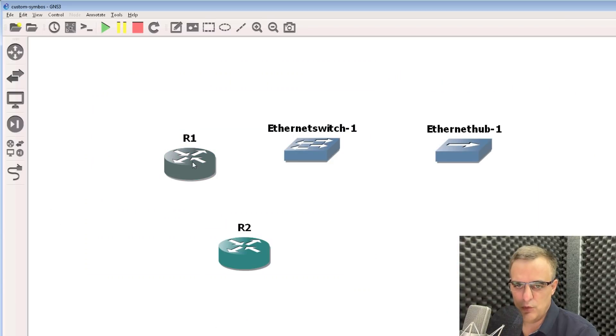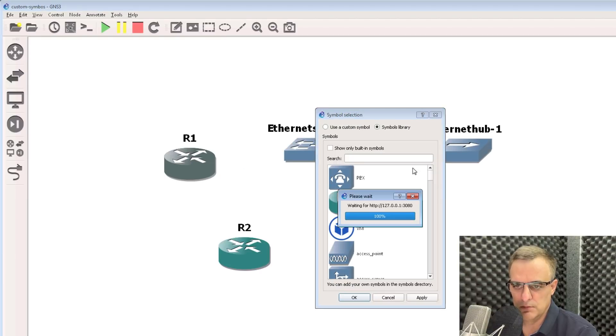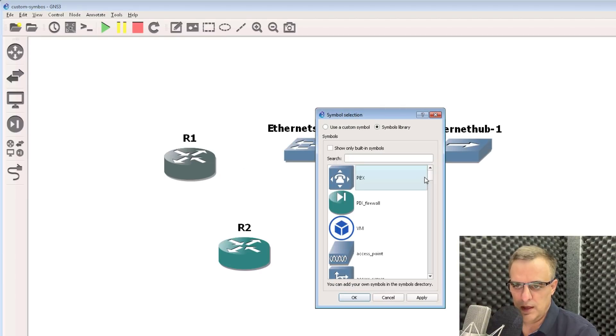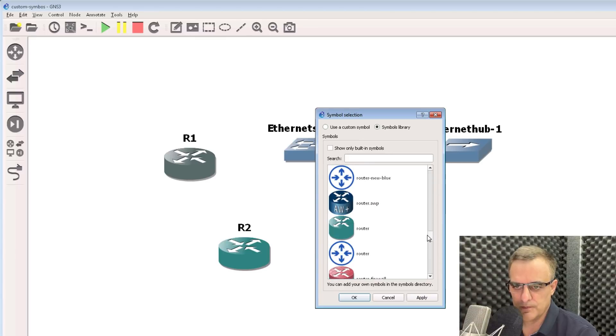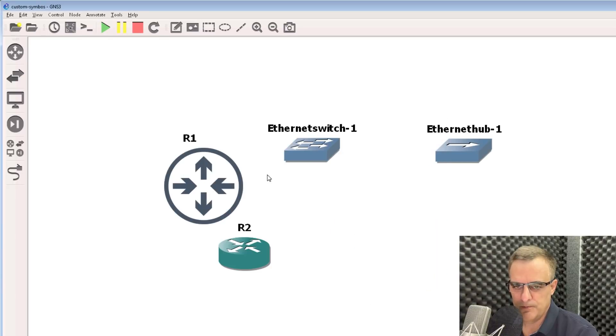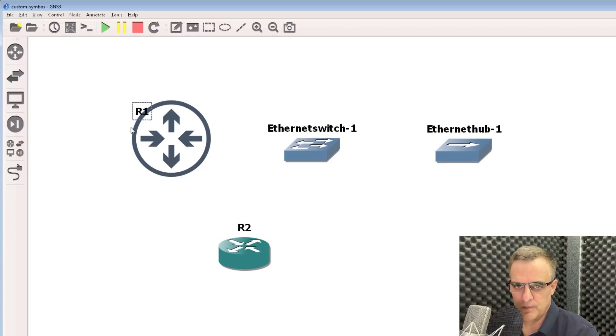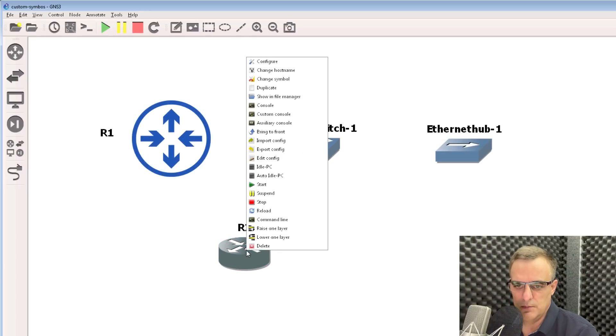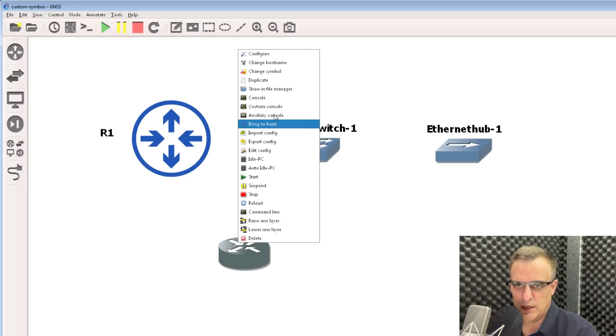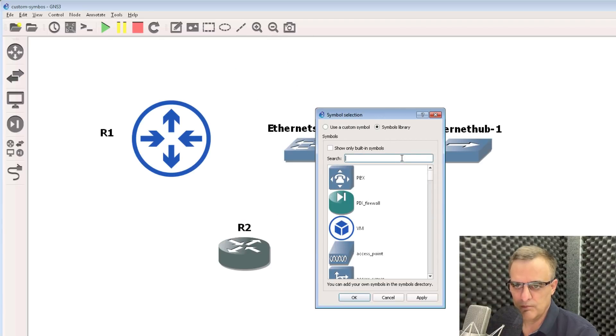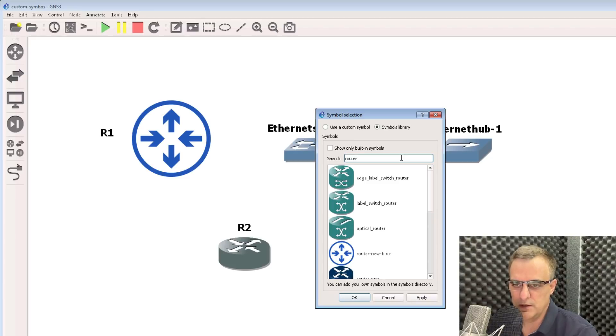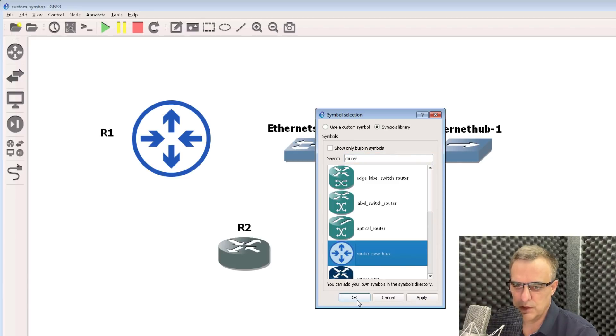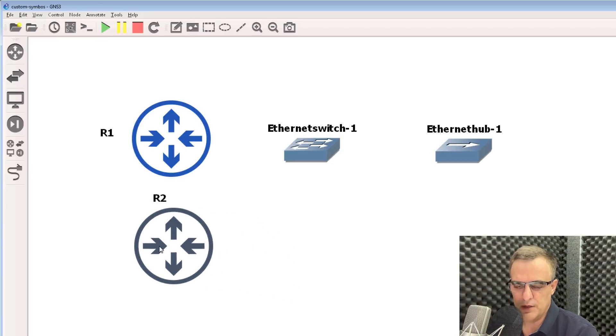In GNS3, all you need to do now is right-click on the device and click Change Symbol. Then you can change it to the symbol that you've downloaded, Router New Blue. Click OK. Notice that's the new symbol. You could make this smaller or bigger, depending on what you want to do. To change another router, right-click, Change Symbol, search for Router New Blue, and click OK.